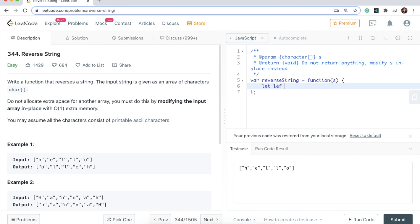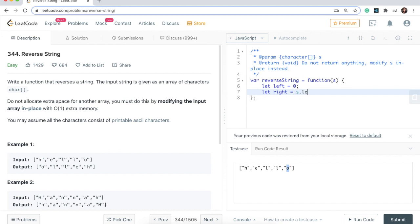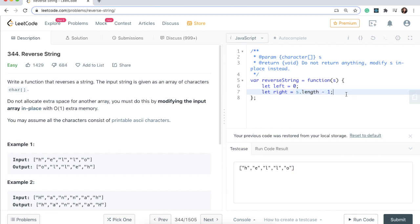This is going to start at the first index here which is the zero index, and our right index is going to start at the end here. So that index is let right equals s.length minus 1. We're doing minus one because we're starting at zero so this index actually points to this last spot in the list. That's why we're doing the minus one.